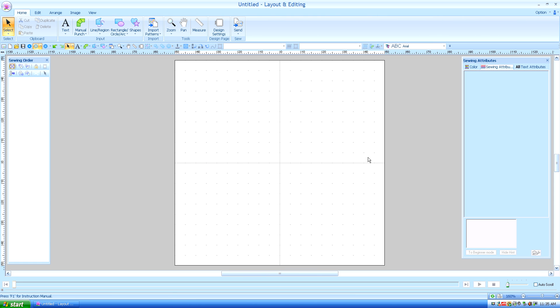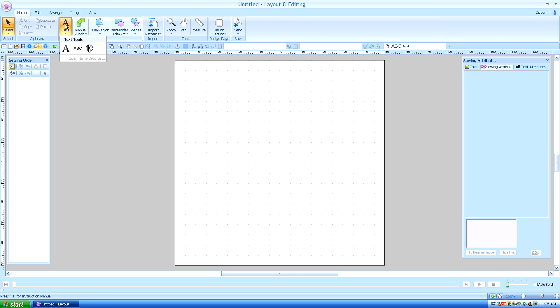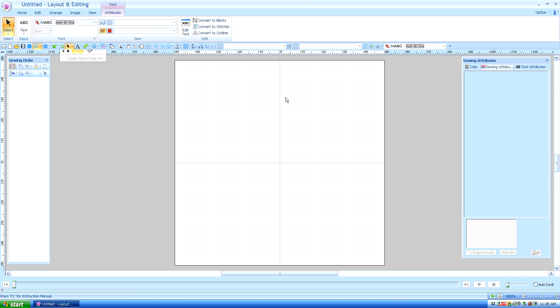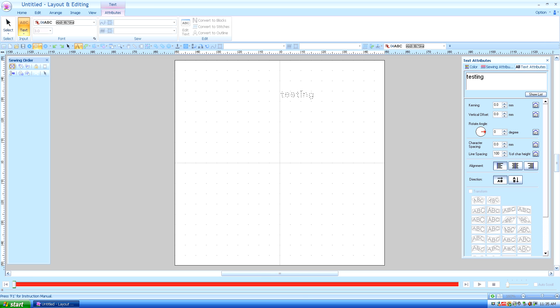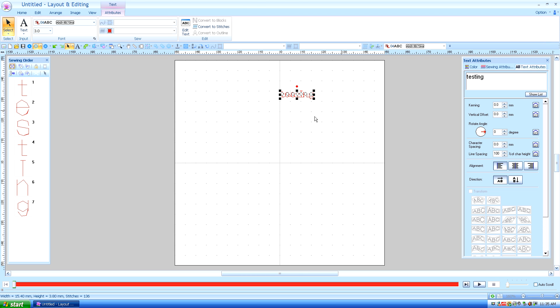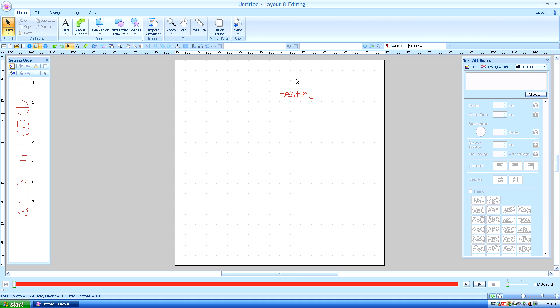One of the most difficult things for any embroidery digitizer to do is to make small text legible. Luckily for owners of PE Design Next, they have a new text tool to create very small text. I'm going to populate some text here. And that is about as small as you can get and still have your text legible.